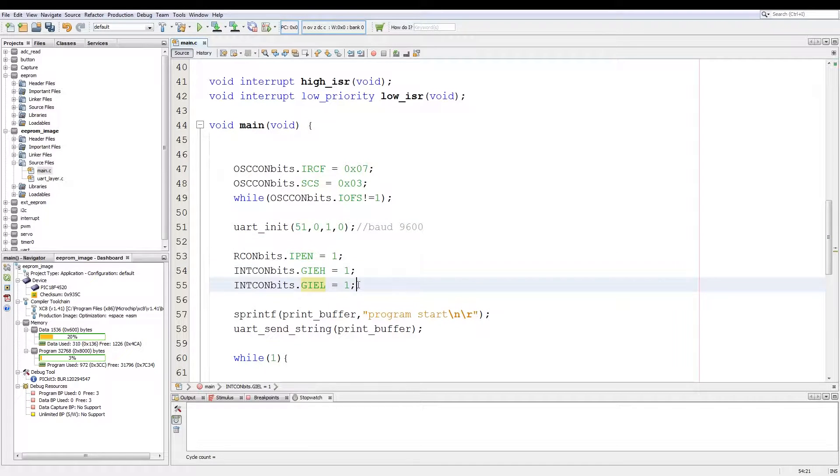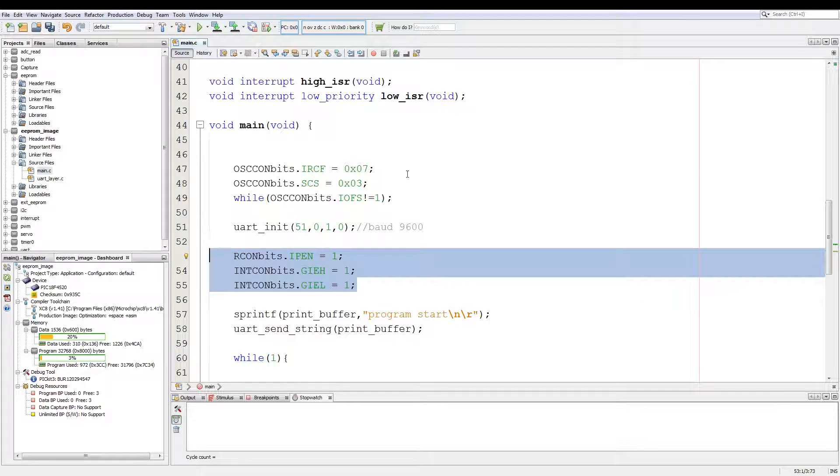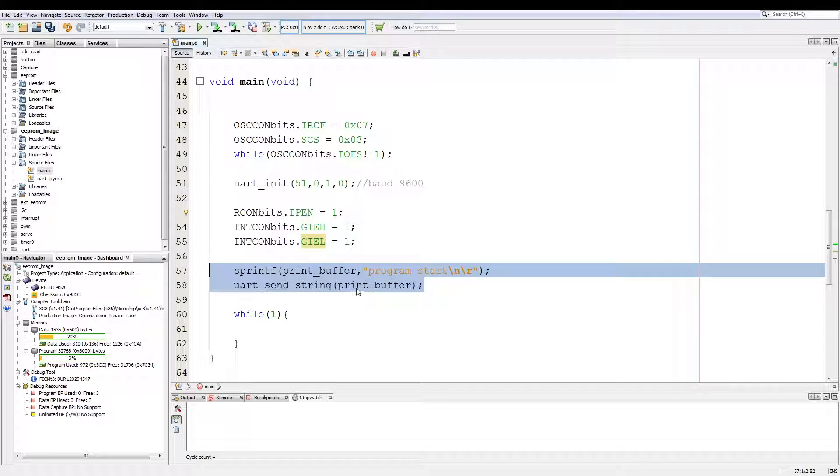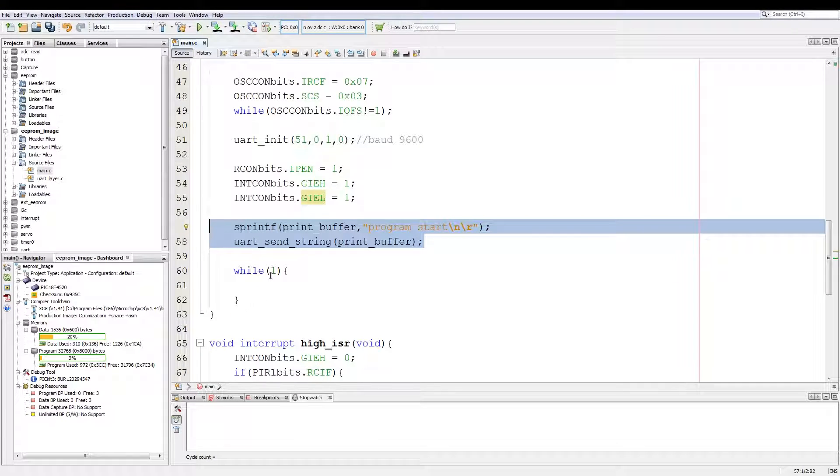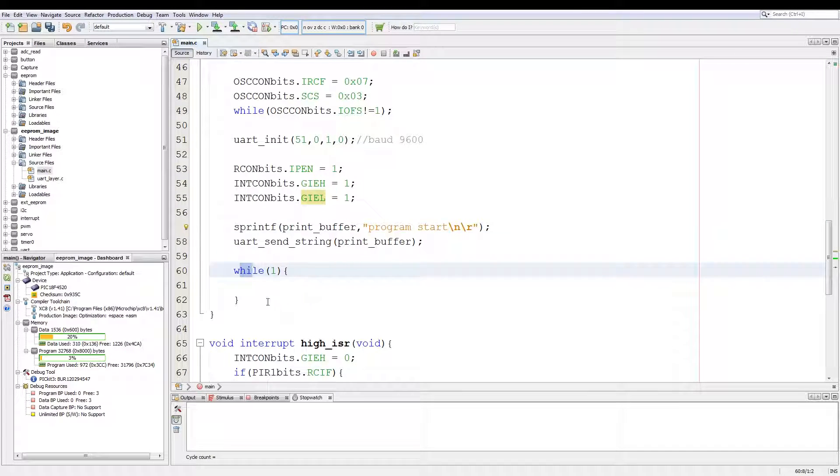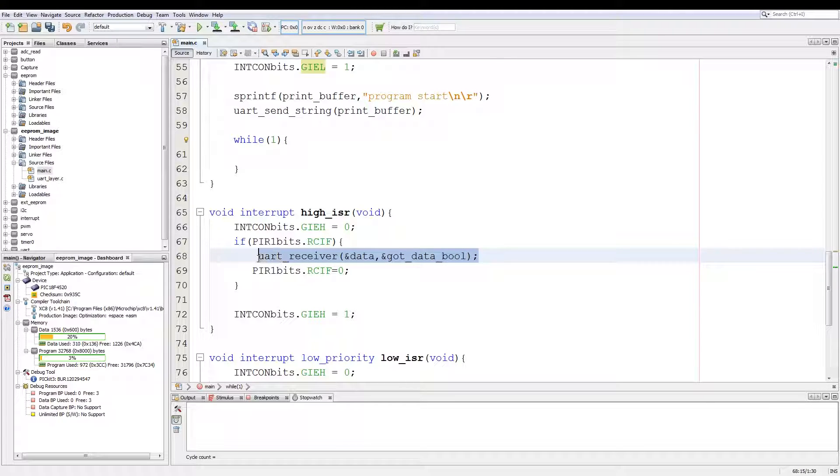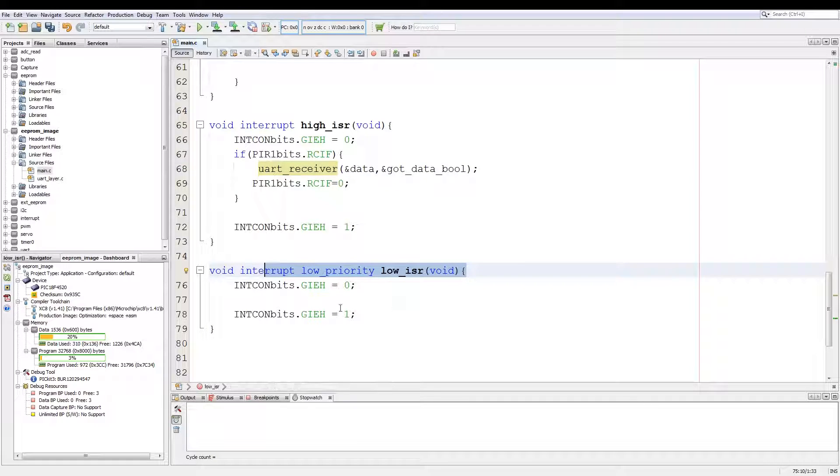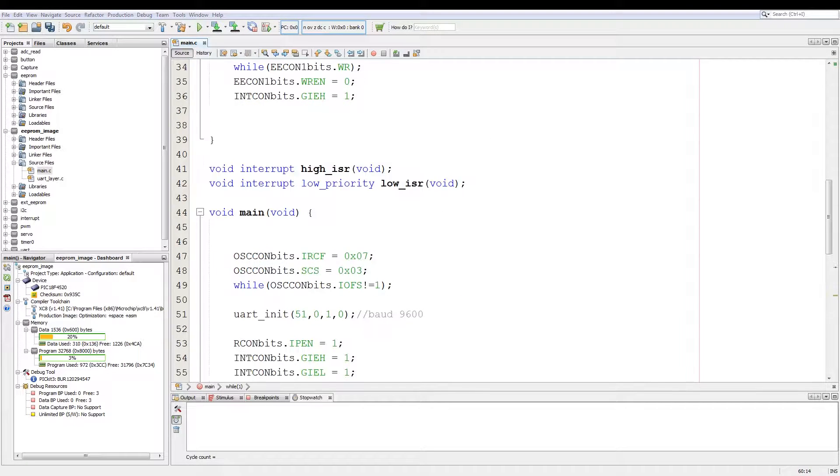The UART initialized at 9600 baud, the interrupt setups, and then a printer to tell me my program has started. We have our infinite loop and the UART receive in the high priority interrupt, and then the low priority interrupt has nothing inside of it.